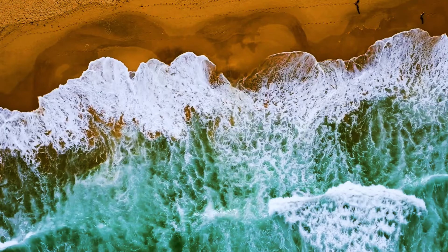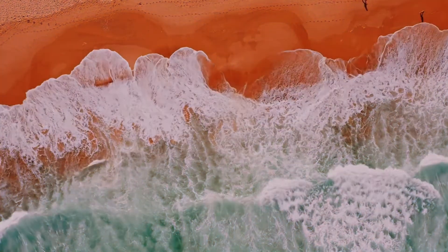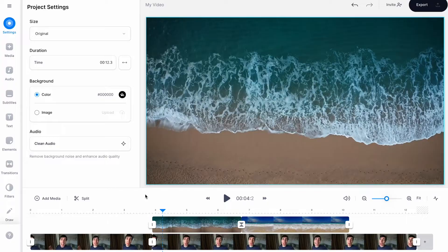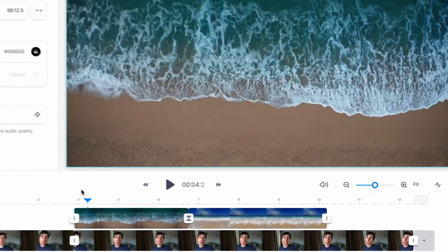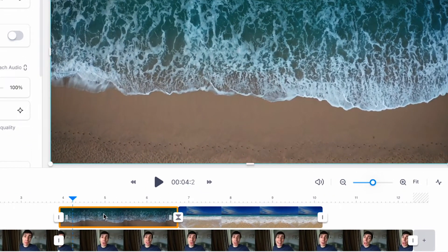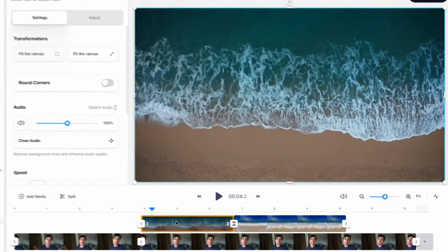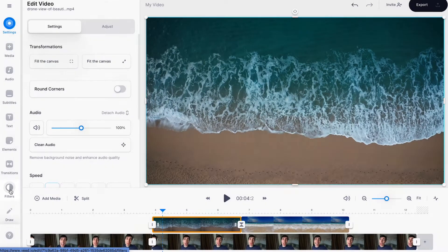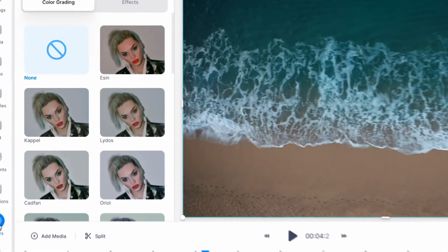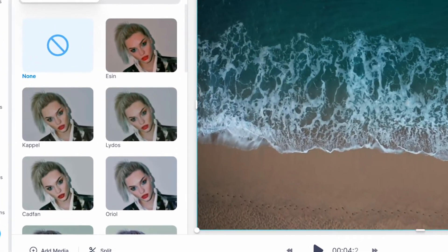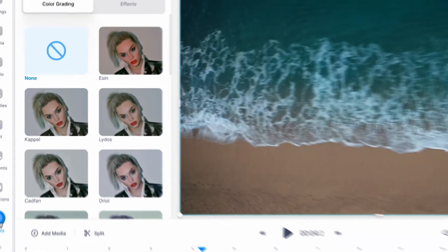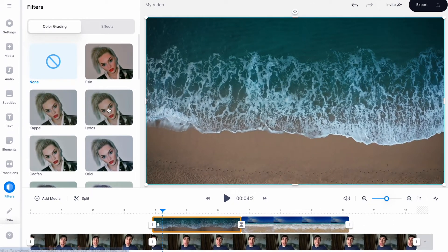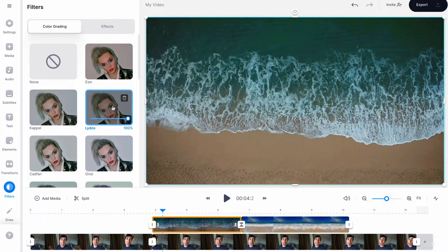As well as just changing the colours within the footage. Select a clip in your timeline that you want to add a filter to and then select the filters tab. You can now choose from a variety of different colour grading looks in the first menu, and clicking on one of them instantly applies it to your selected clip.